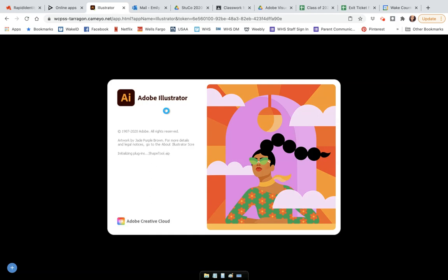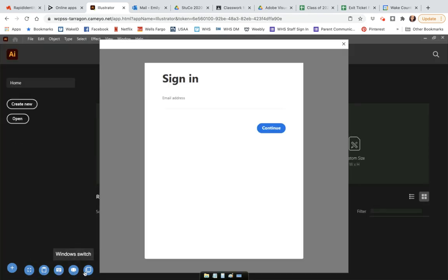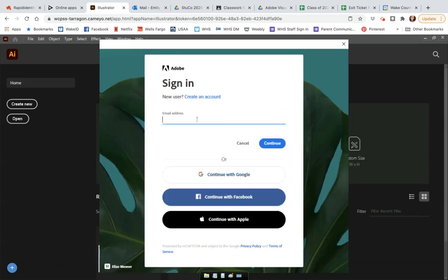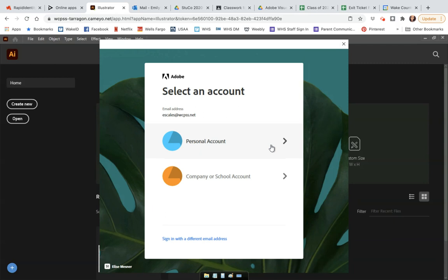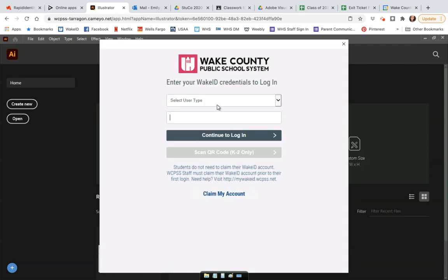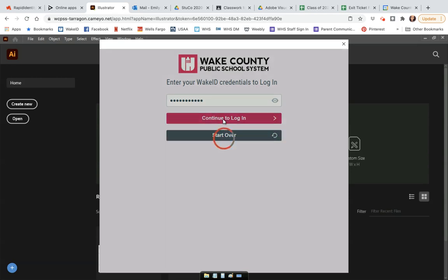If you are in one of these classes, you will have access to the software using your WCPSS email only. If you use your personal email, you will only have access to a paid version — Wake County does pay for it for you. I also want to bring your attention to the blue plus sign at the bottom of the screen, where you have full screen options, a clipboard option, a keyboard you can activate, and the ability to switch and access files. Here's the sign-in — I'm going to sign in with my Wake County email and say Continue. It will automatically ask me to choose between a personal account and a company or school account. Make sure that you choose company or school account, and it will redirect you to your Wake ID credentials to log in.